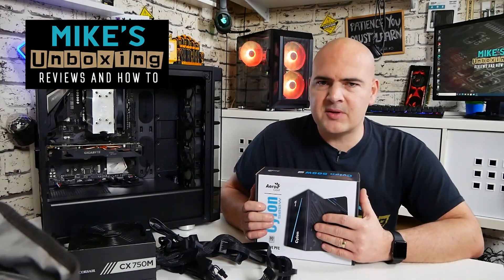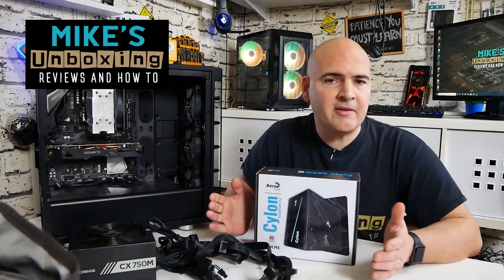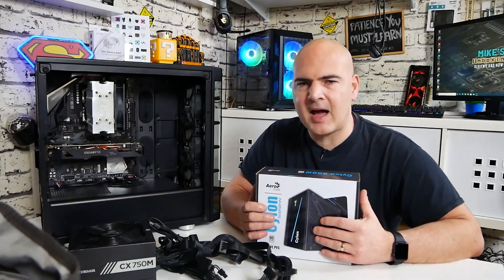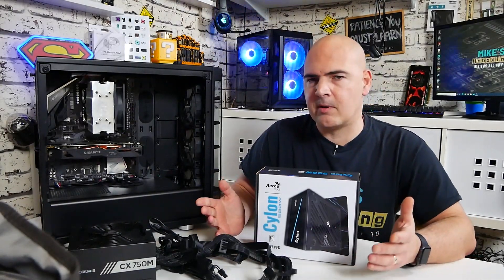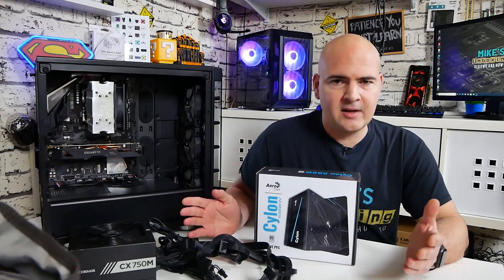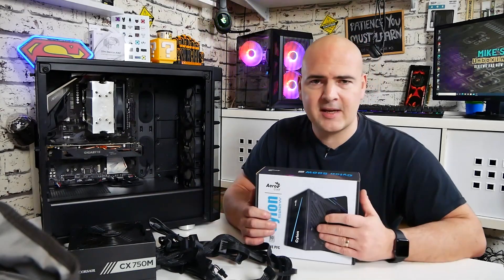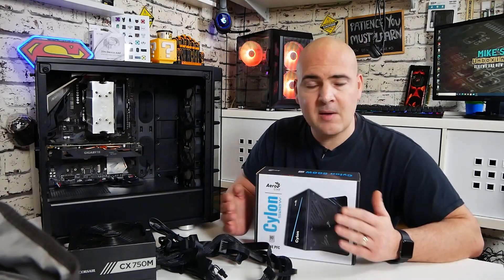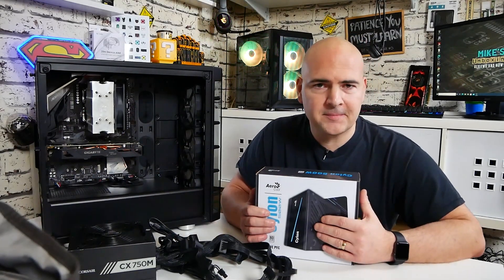Hi, this is Mike from Mike's Unboxing Reviews and How To, and on today's video we'll be taking a look at what kind of power supply do we actually need for our new PC. Keep watching to find out more.